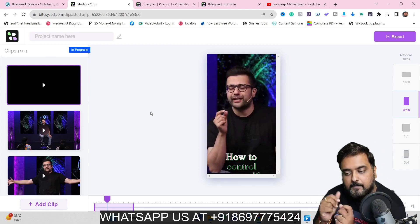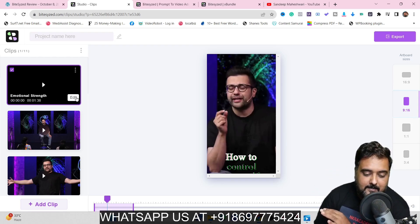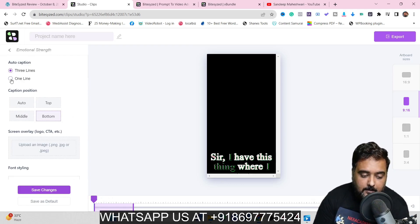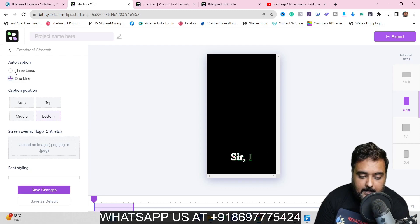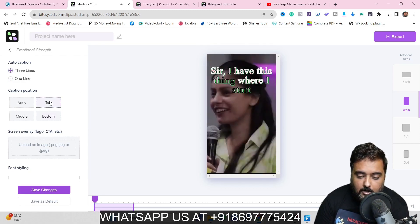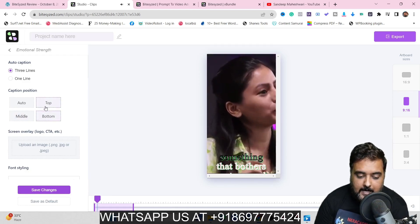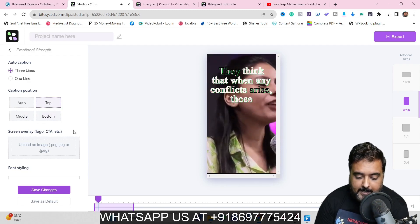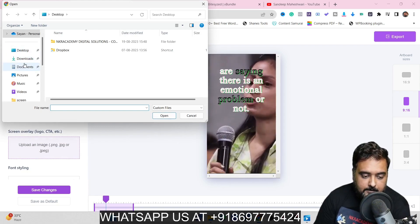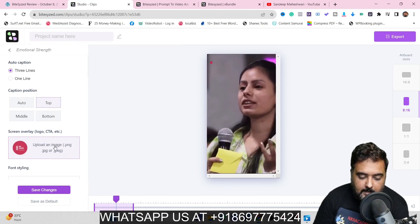In case you're not happy with what it's produced on the first go, you can click on edit and this gives you everything. You can make the auto caption in one line or three lines, position it on top, middle, or bottom. In here we can upload a screen overlay or a logo — so I've uploaded my NKR Academy logo and it appears in the preview. You can make it larger just by dragging.